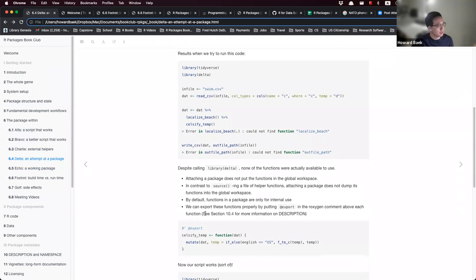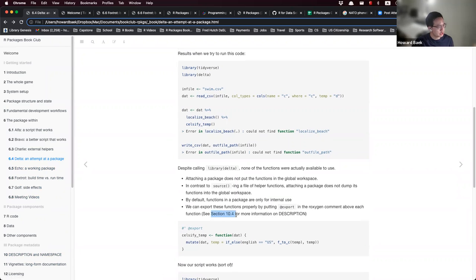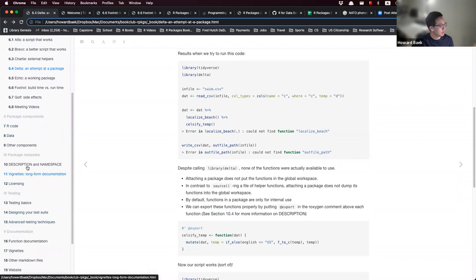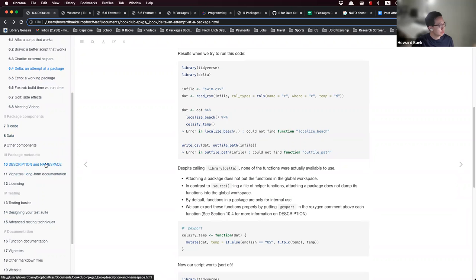This chapter contains a lot of references to future chapters, like section 10.4, which you can look at for more information on the description file.